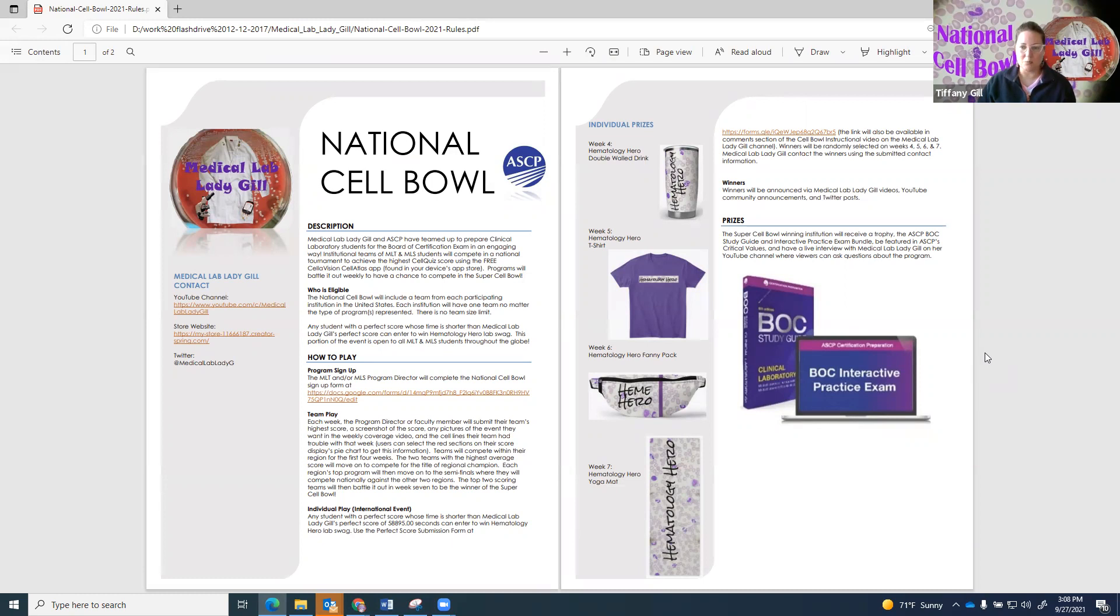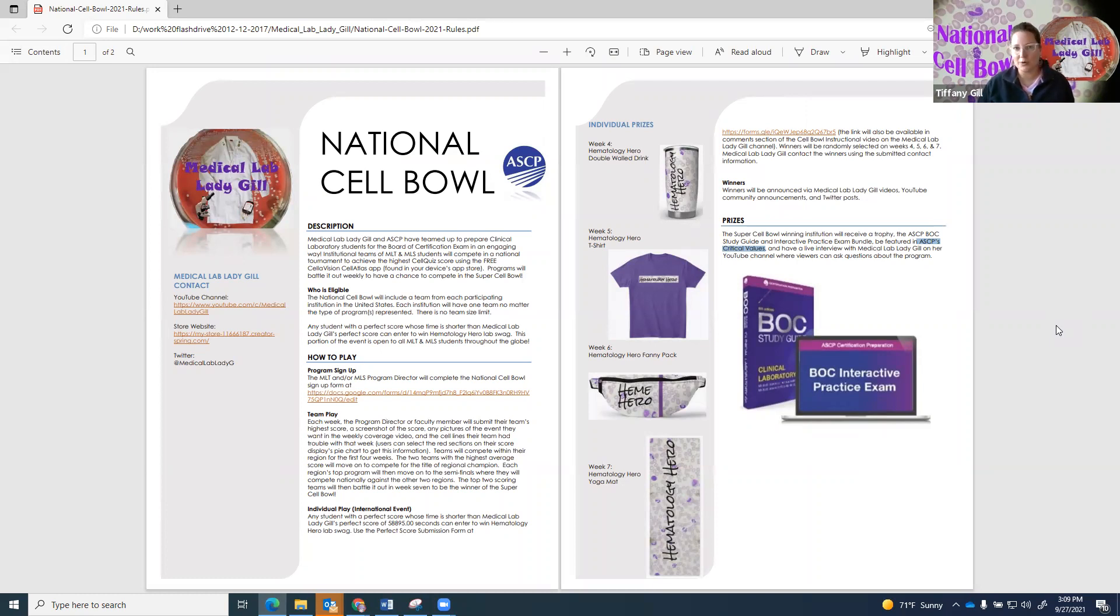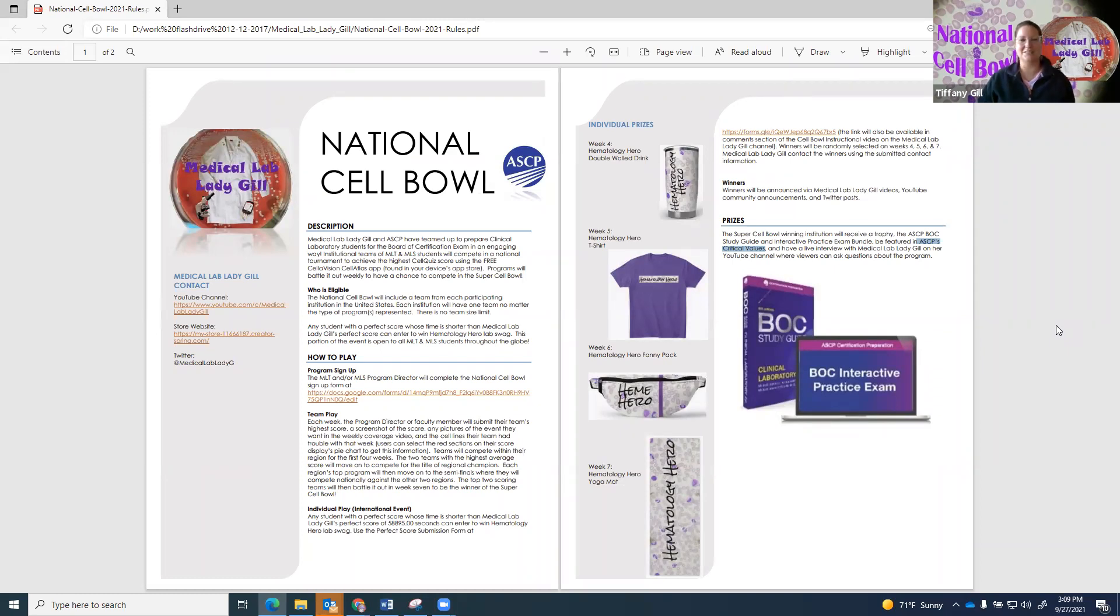The winning team will also be featured in ASCP's Critical Values Publication. This is free program advertising for anyone involved. They will also be on my channel. It'll be a live video where we talk about the program, the program's lead to the finals and then their win. We'll also be able to have viewers come in and ask questions about their program, where it's located, what admission criteria there is to get into the program, how did they win and what were the best practices of how they won. It's going to be really great and I'm really excited for this to get underway.